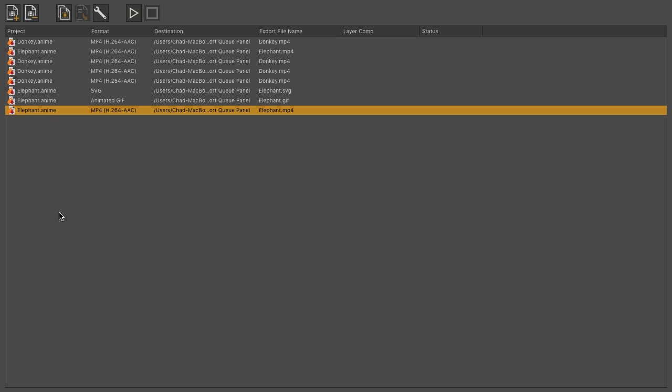Once you're ready to export your files, come up here and click the Start button. It looks like a Play button. And you'll start seeing the status on the right. It'll go through your list and export out each item as they appear from top to bottom.